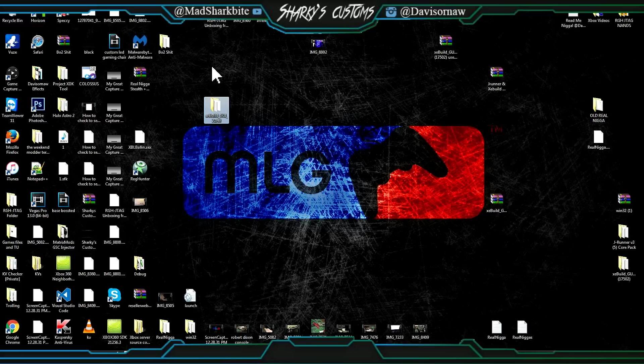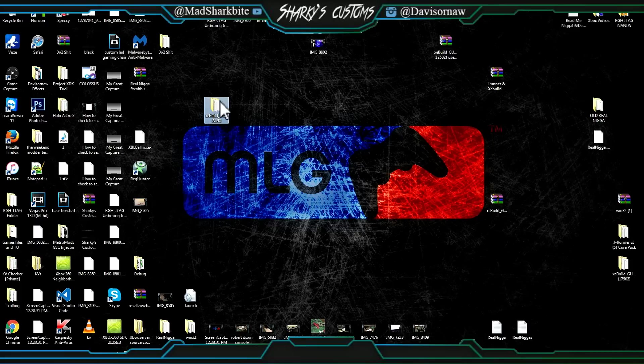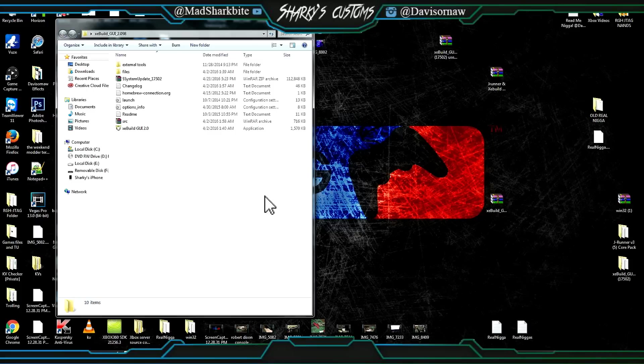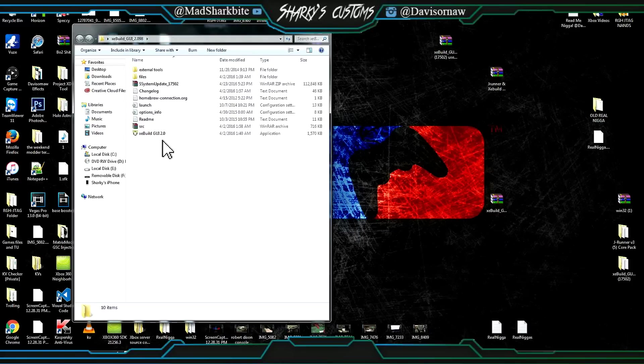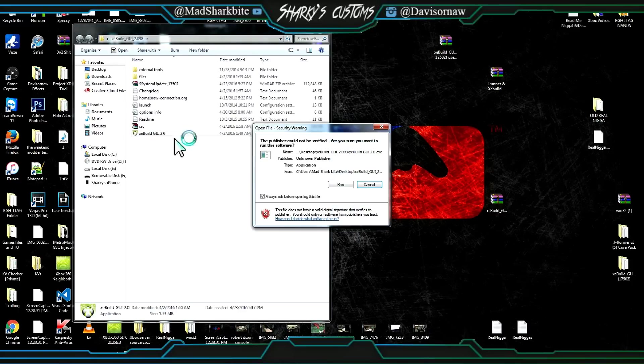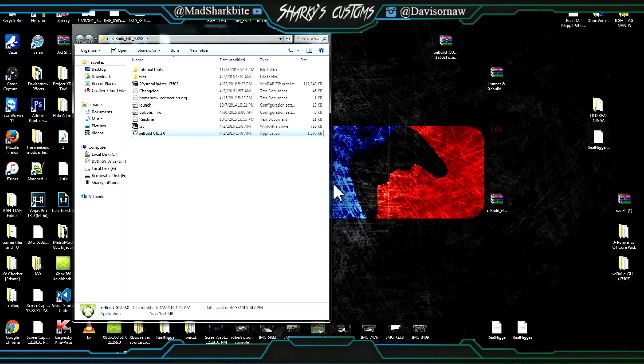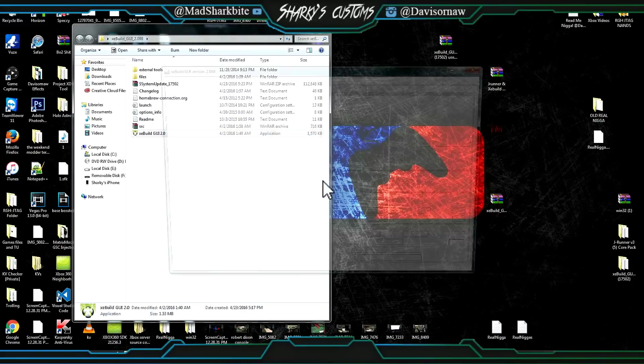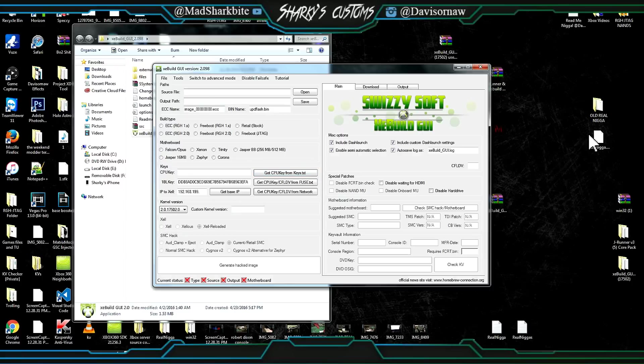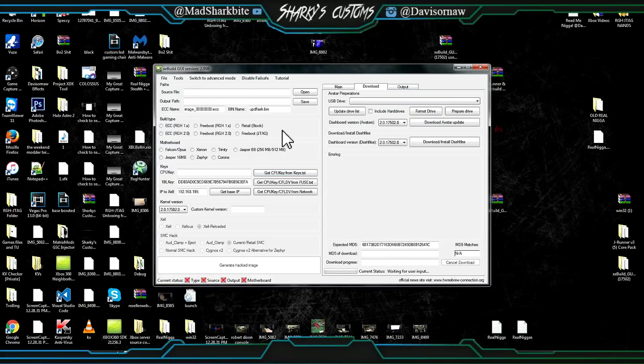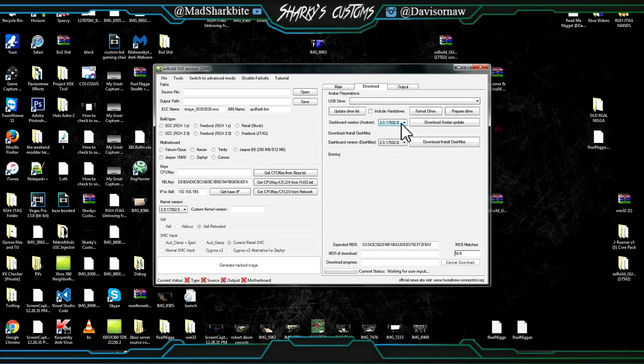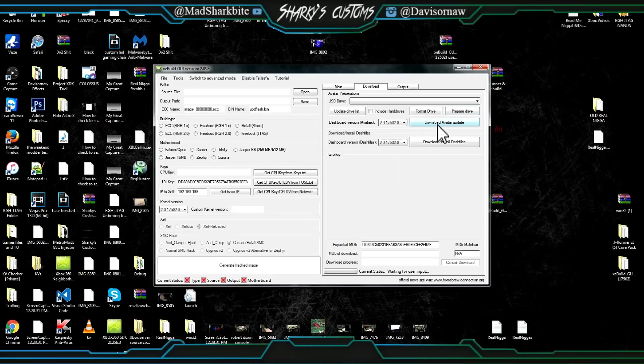You're obviously going to download the newest XC Build, and you're going to need a flash drive for this by the way. So we got XC Build right here and we're going to open that up. You don't need your NAND dumps or nothing like that. We're going to go to download and click this right here and select the latest dashboard which is 17502, and then we're going to click download avatar update.